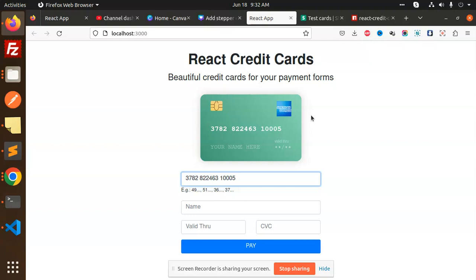Before we start, for those who haven't subscribed to my channel yet, please subscribe. And if you like the video, please like, share, and comment. I'm going to tell you which package I am using for making beautiful credit cards into your React application.